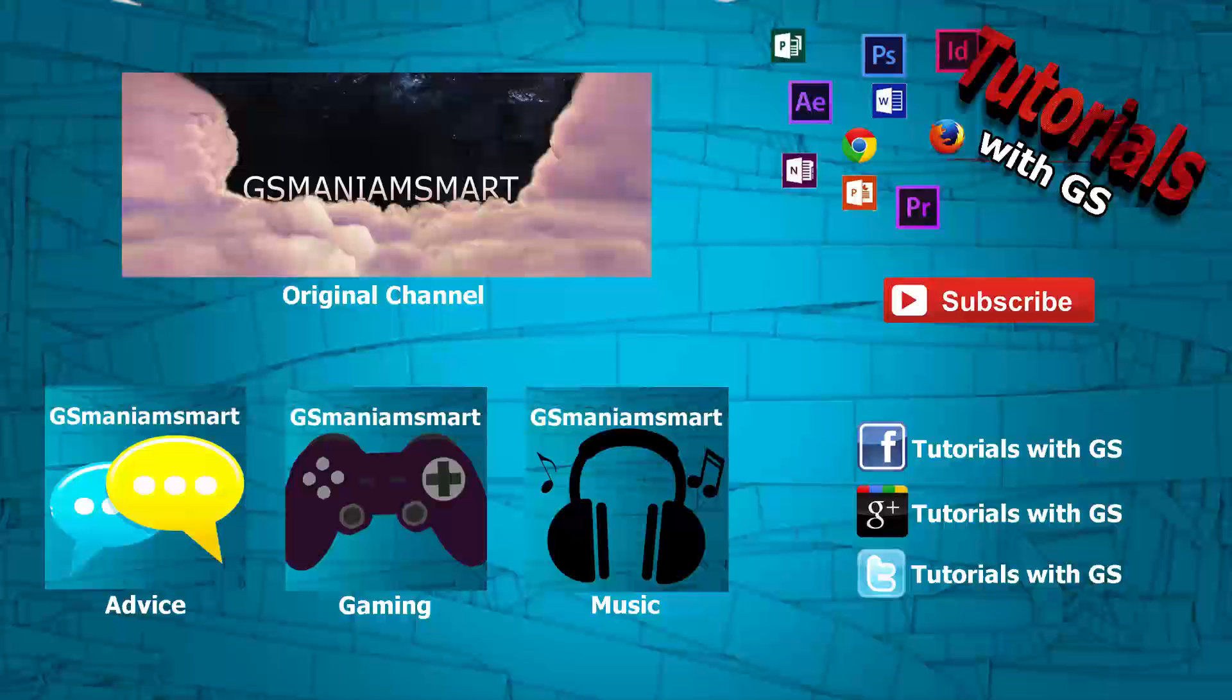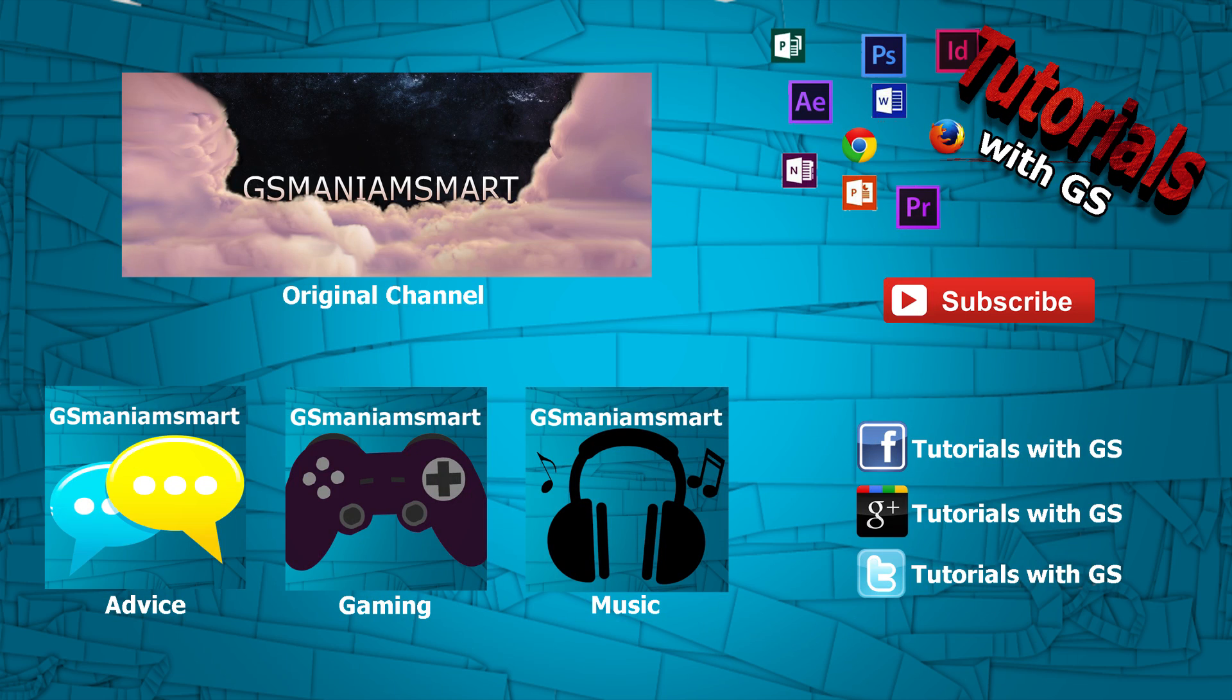I have plenty of other content on my channel about different software tutorials and how-to videos. So if you're interested in that type of stuff, check it out and if you like what you're seeing, you can subscribe too. We really appreciate it. You can also check out my other channels and social media as shown on the screen right now. And with that, thank you so much everyone. This is GSMasmart and I'll be back sooner than you think. Don't go anywhere.